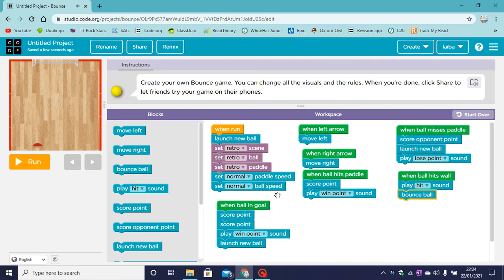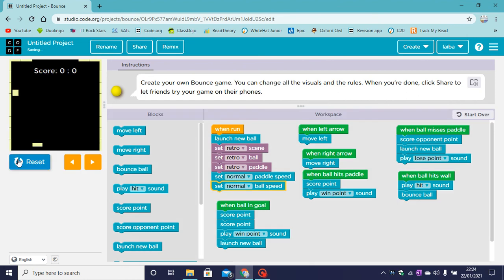Now that's our coding done. We can edit our coding after if we want to. So now let's hit run and test our game.